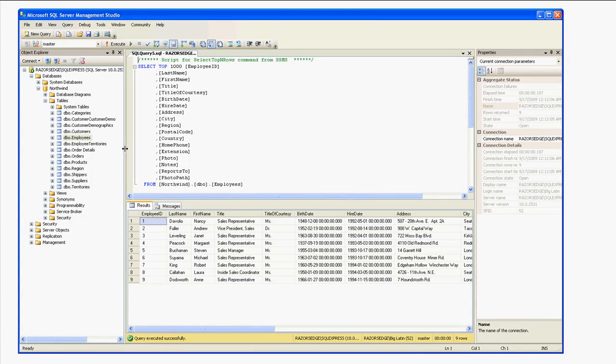Anyone who has any previous experience with MS SQL knows about the Northwind database. It's just a sample database that gives you fake data for a company that places orders for customers, and they have employees, products, regions, shippers, suppliers, territories, and whatnot.